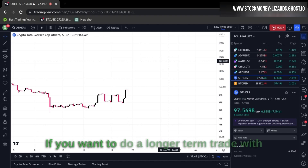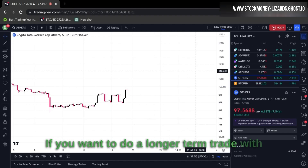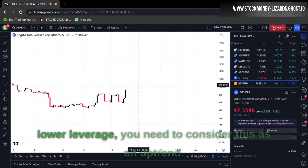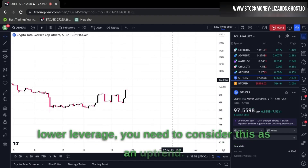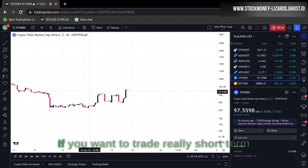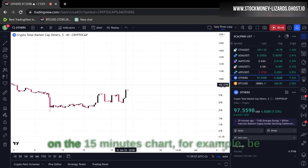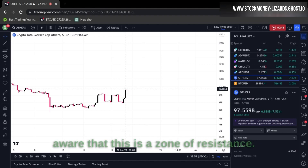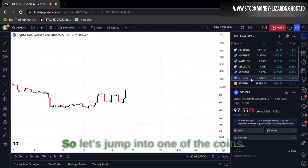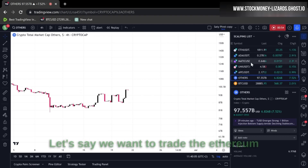This is really important for the type of trade you want to do. If you want to do a longer term trade with lower leverage, consider that this is an uptrend. If you want to trade really short term on the 15 minute chart, be aware that this is a zone of resistance.